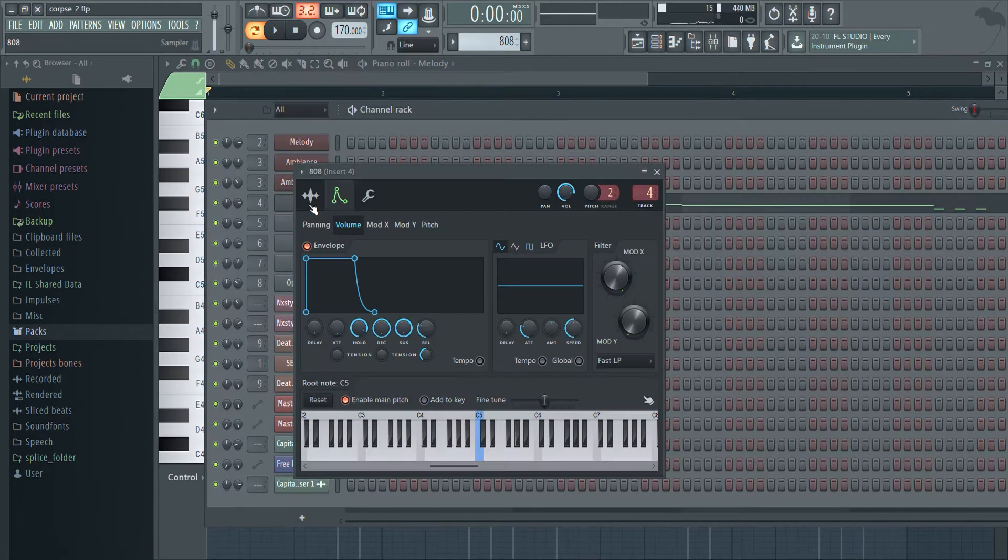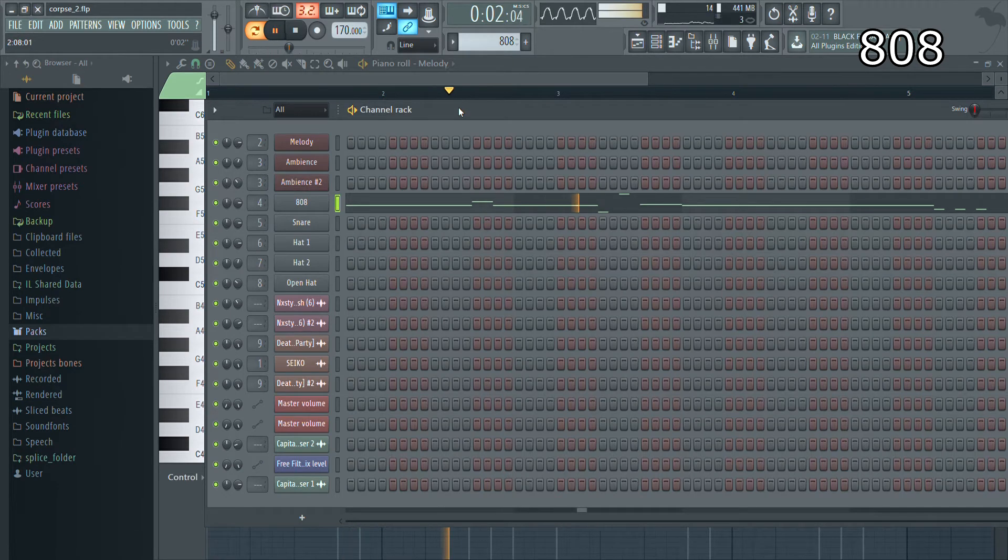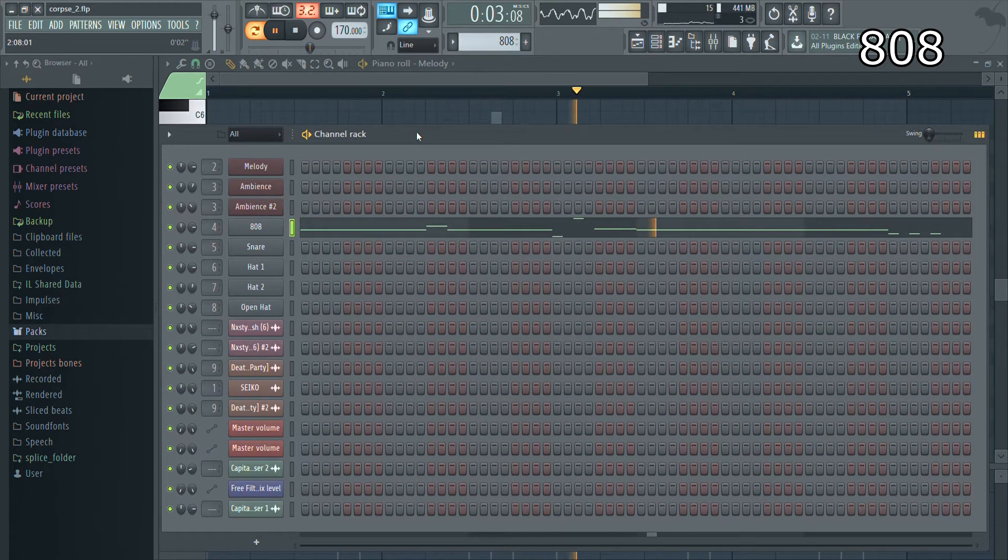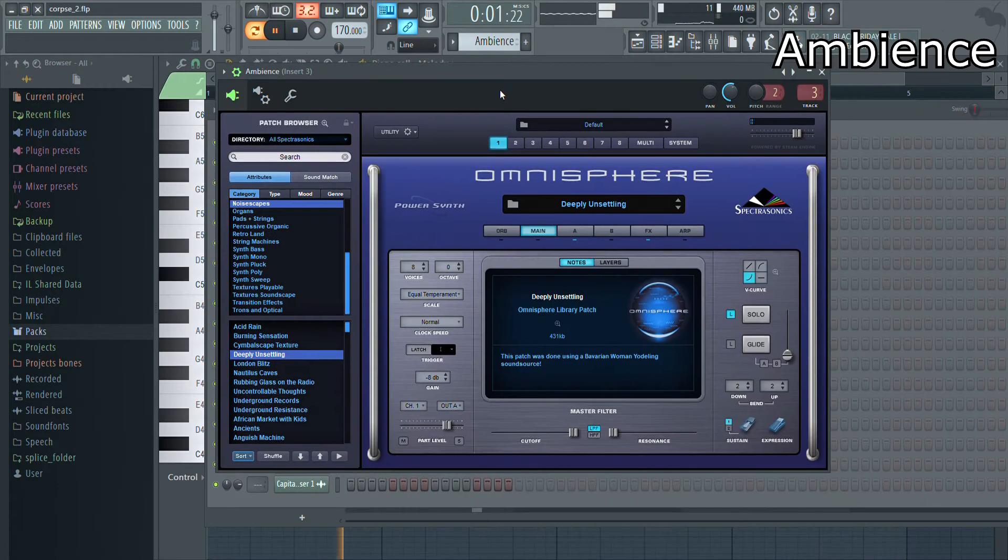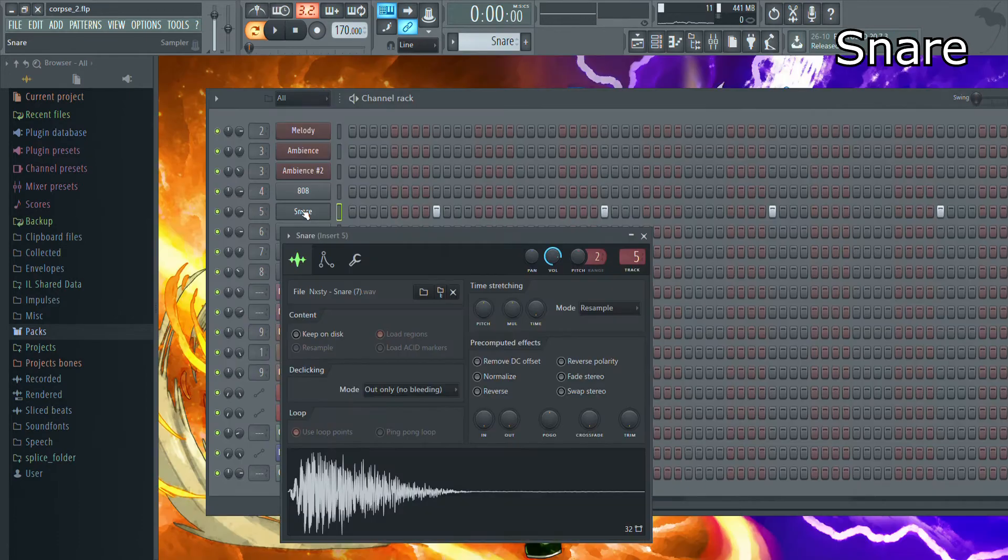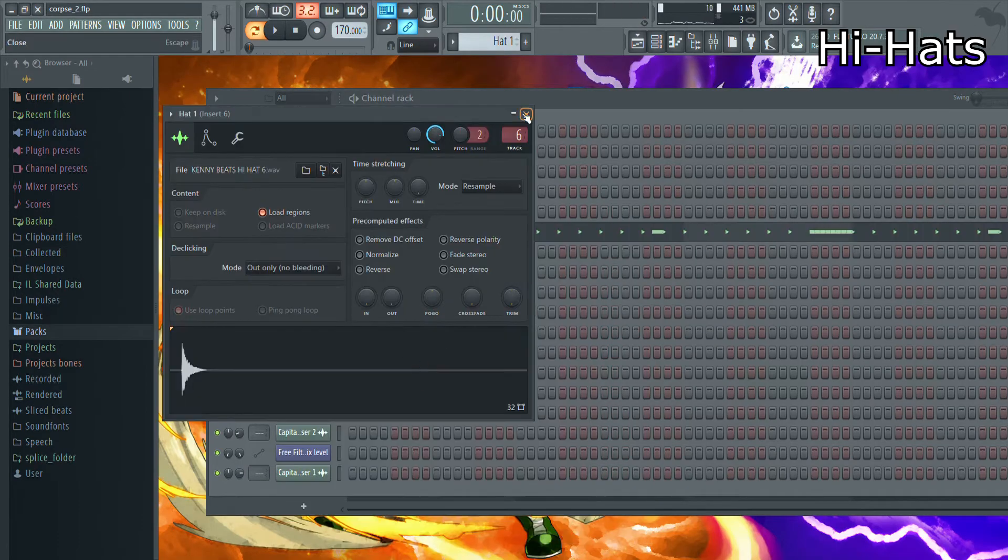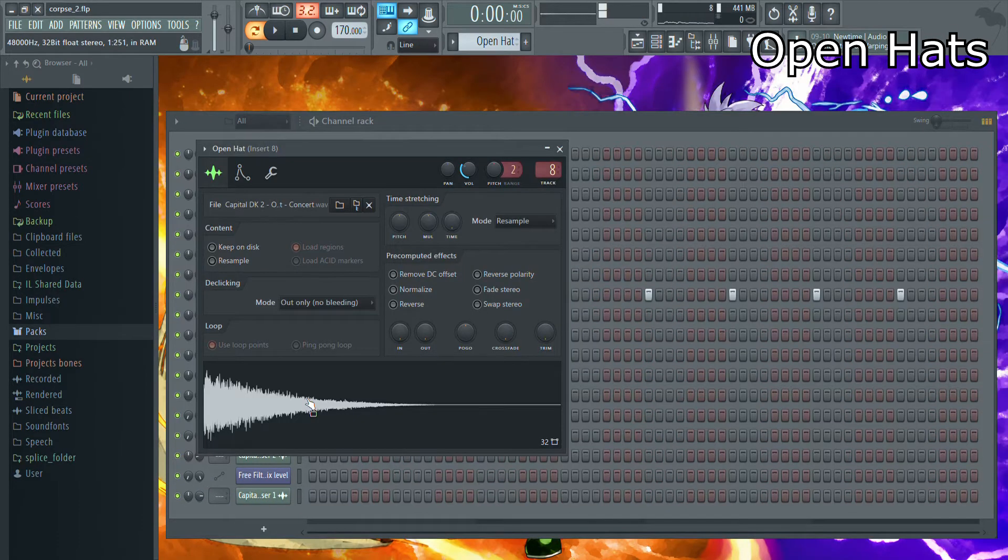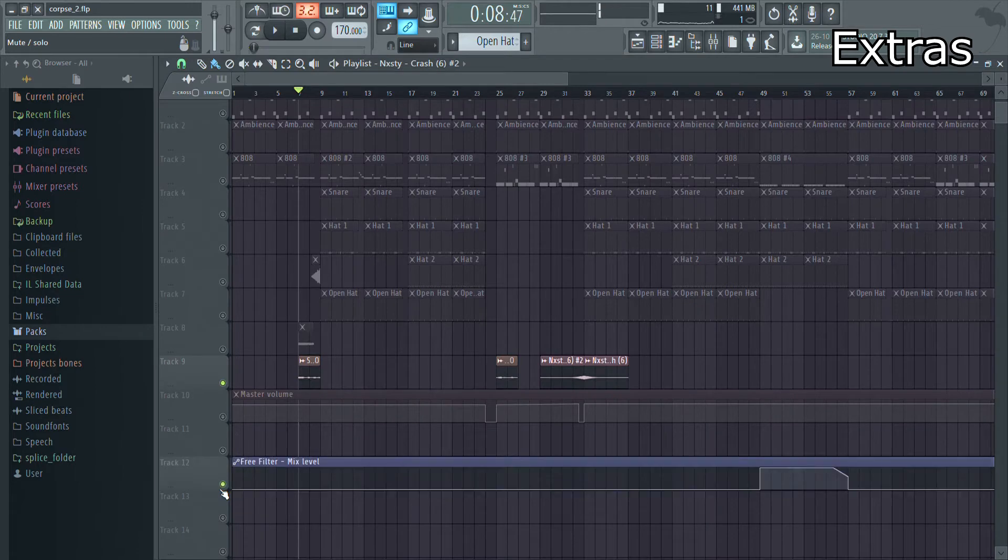Now you need an 808. Fuck a kick, just an 808 with distortion. Some ambience, a snare, hi-hats, open hats, more hi-hats, and I use this sample from the game Corpse Party.